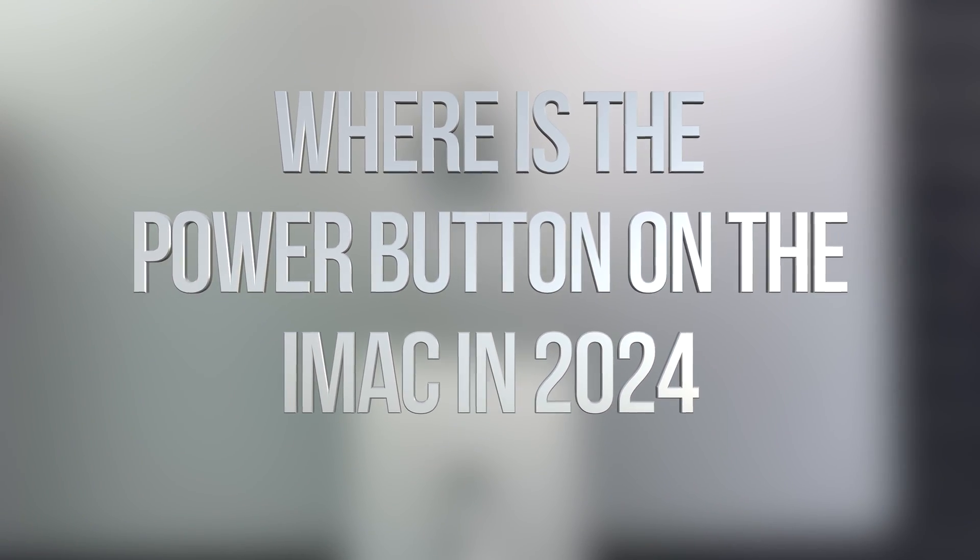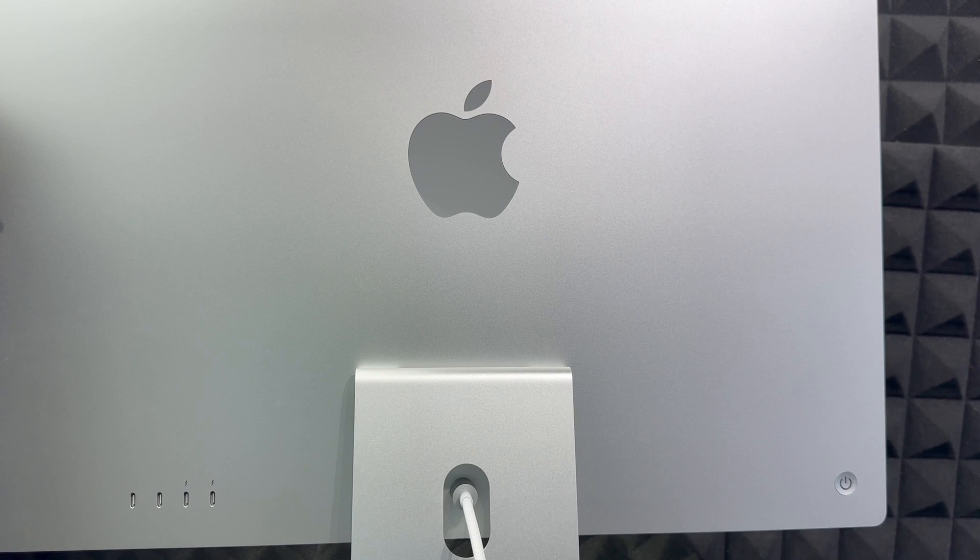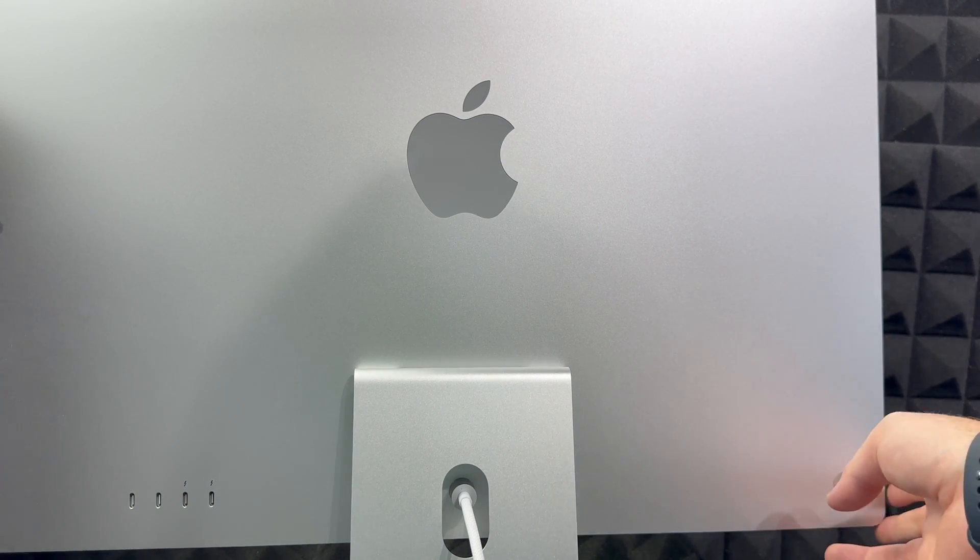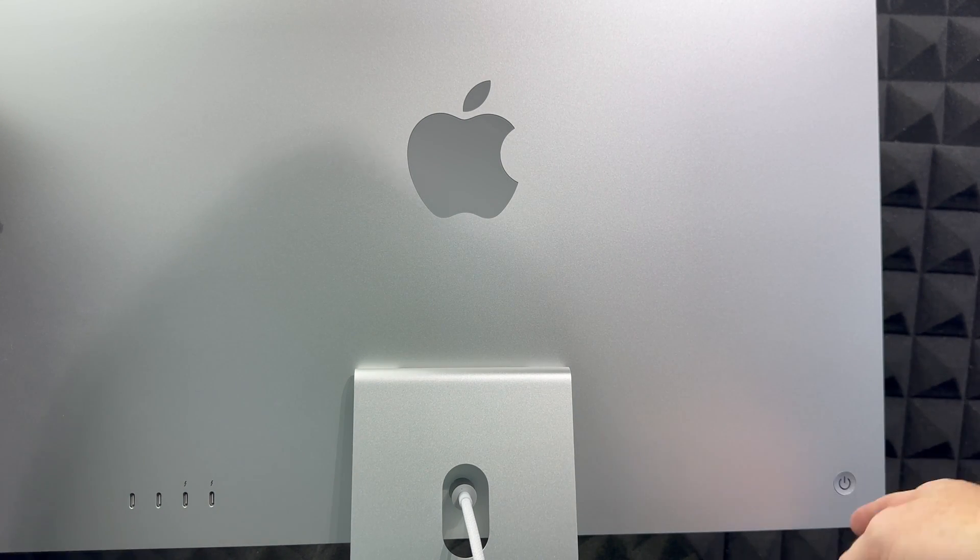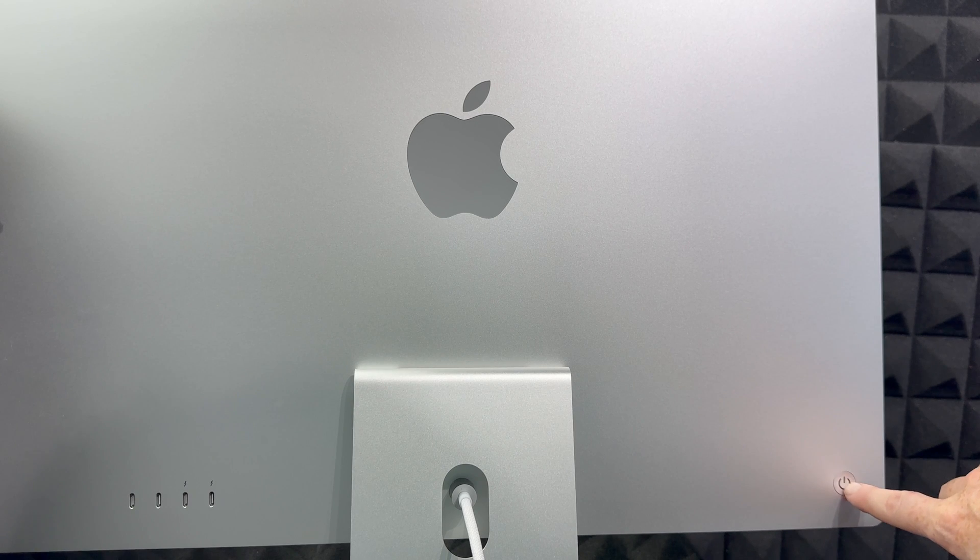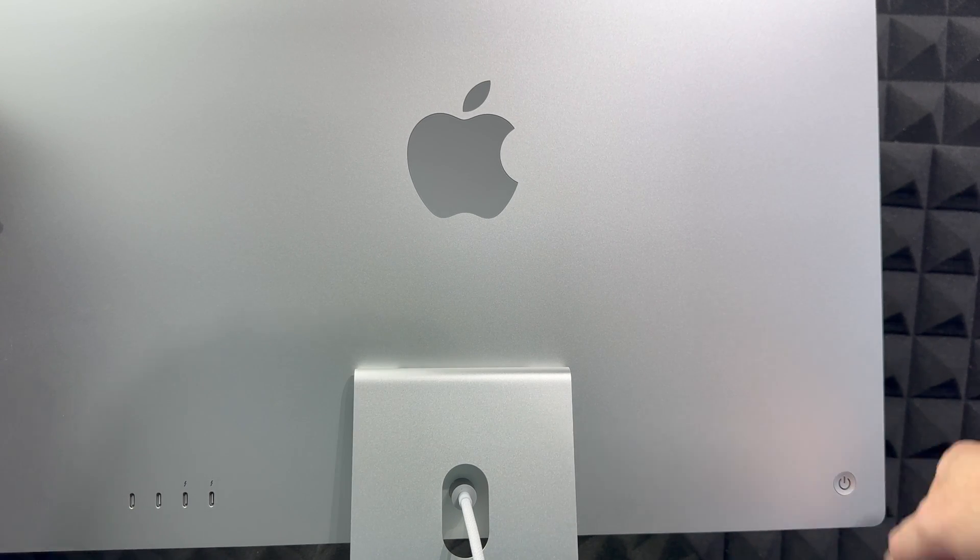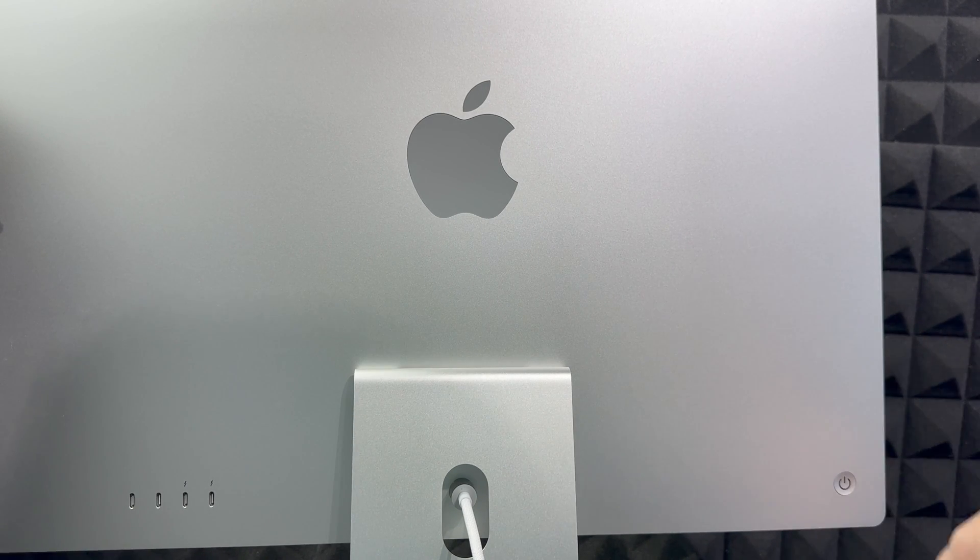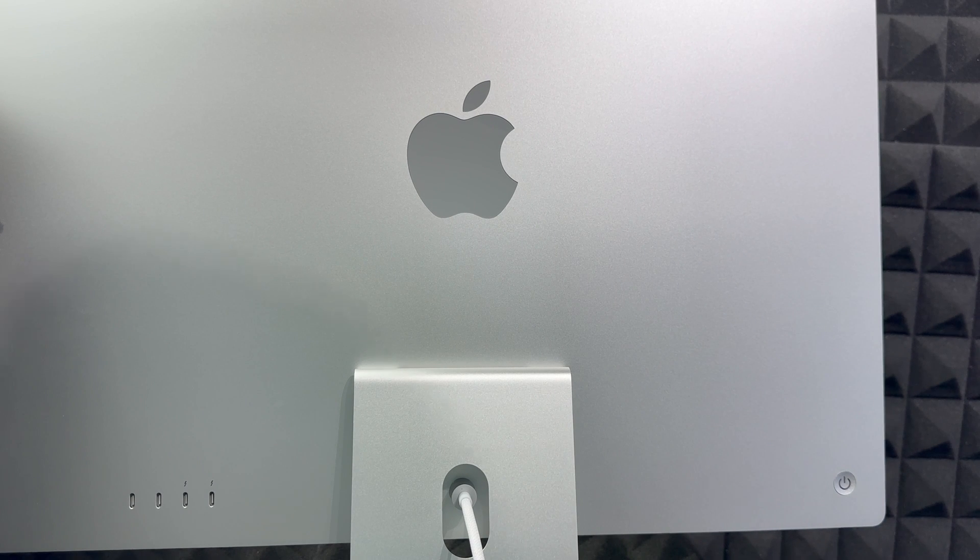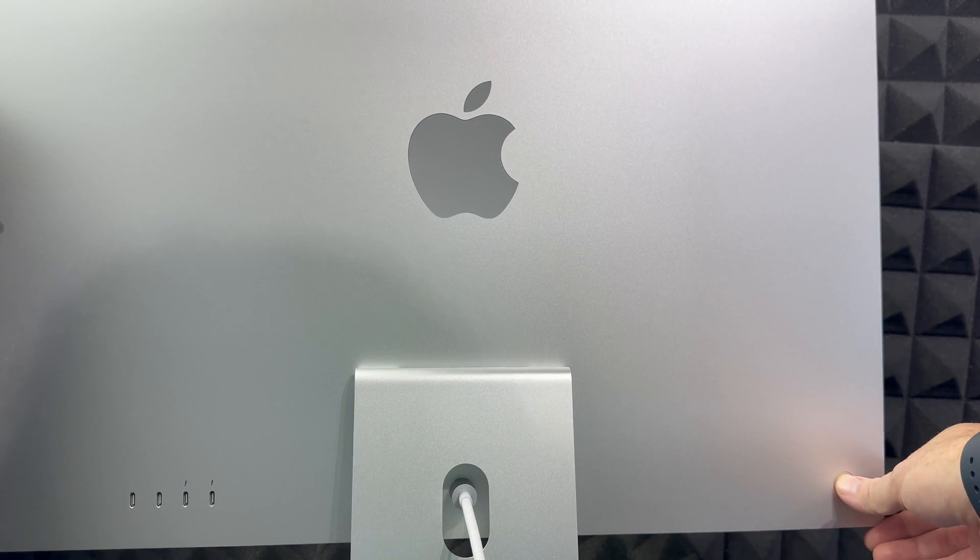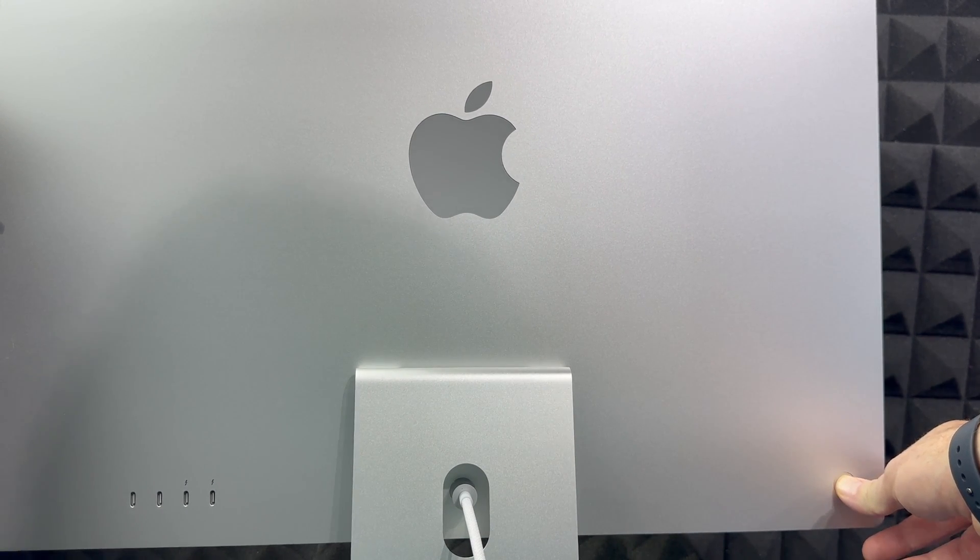Now in order to turn on your Mac, on the back you'll notice on your left hand side if you're looking at it straight - so if you're looking at the screen on the back - you will notice this button. That button's your power button. So just hold on to it, press it, and that's going to turn on.